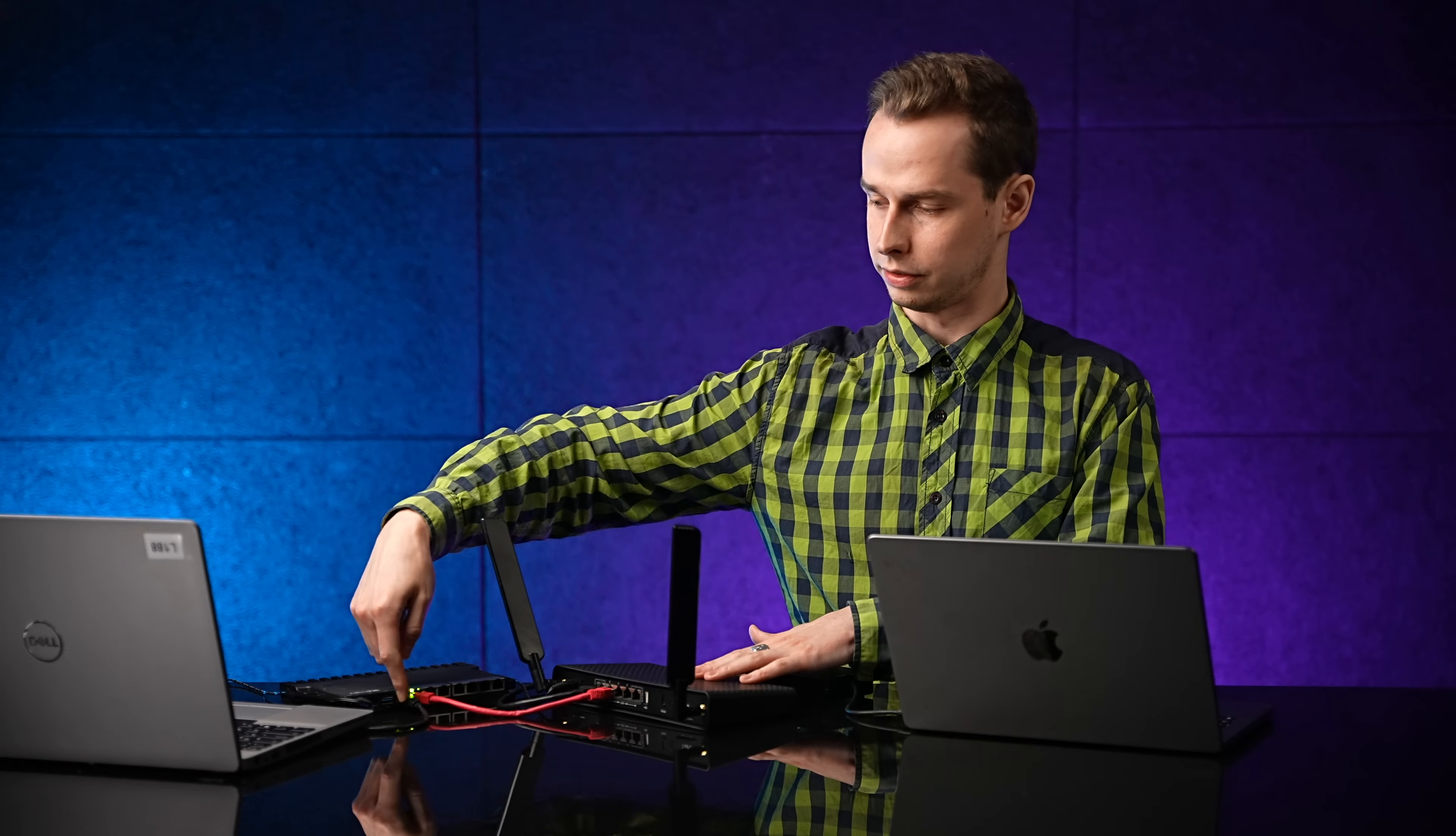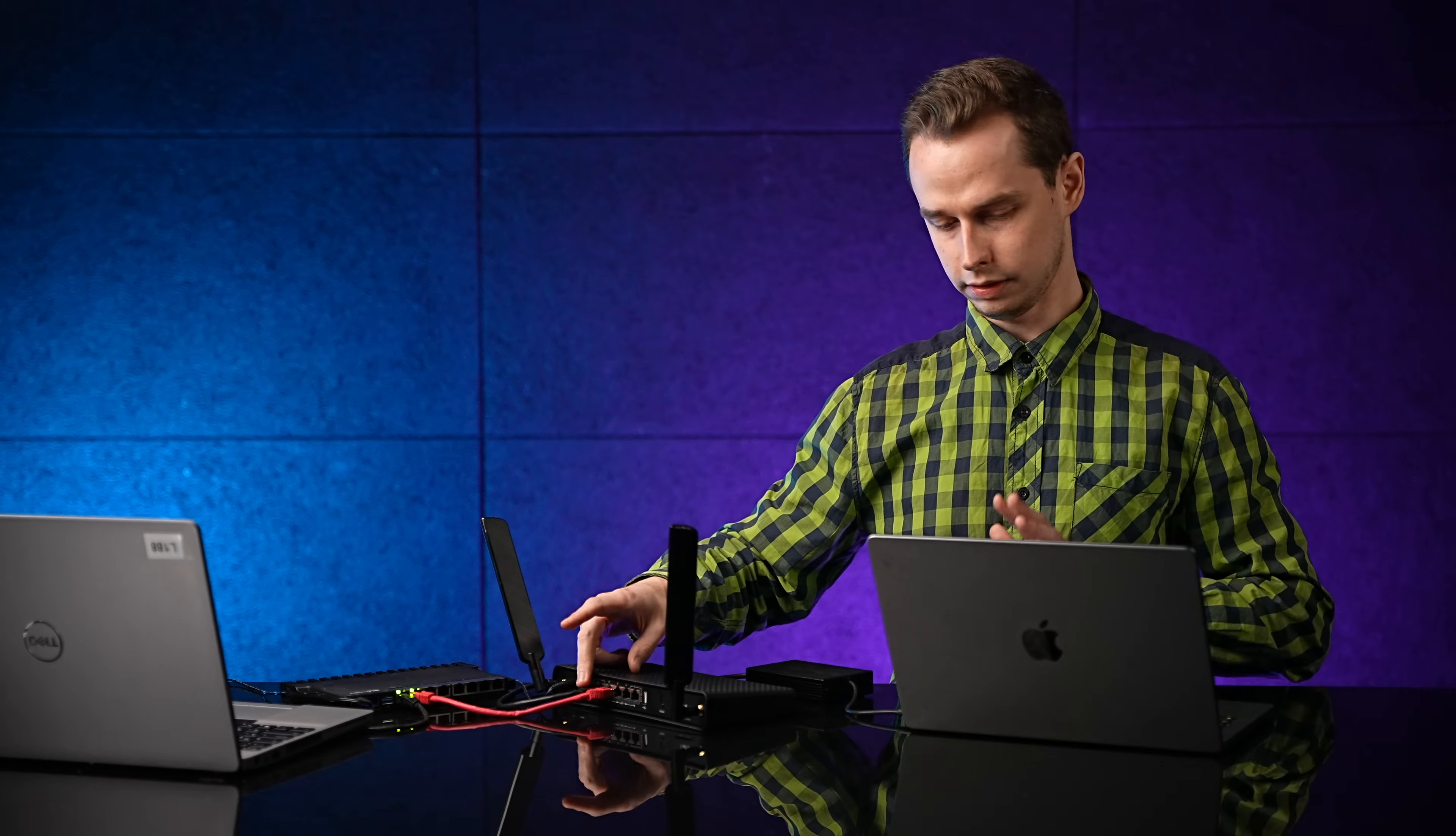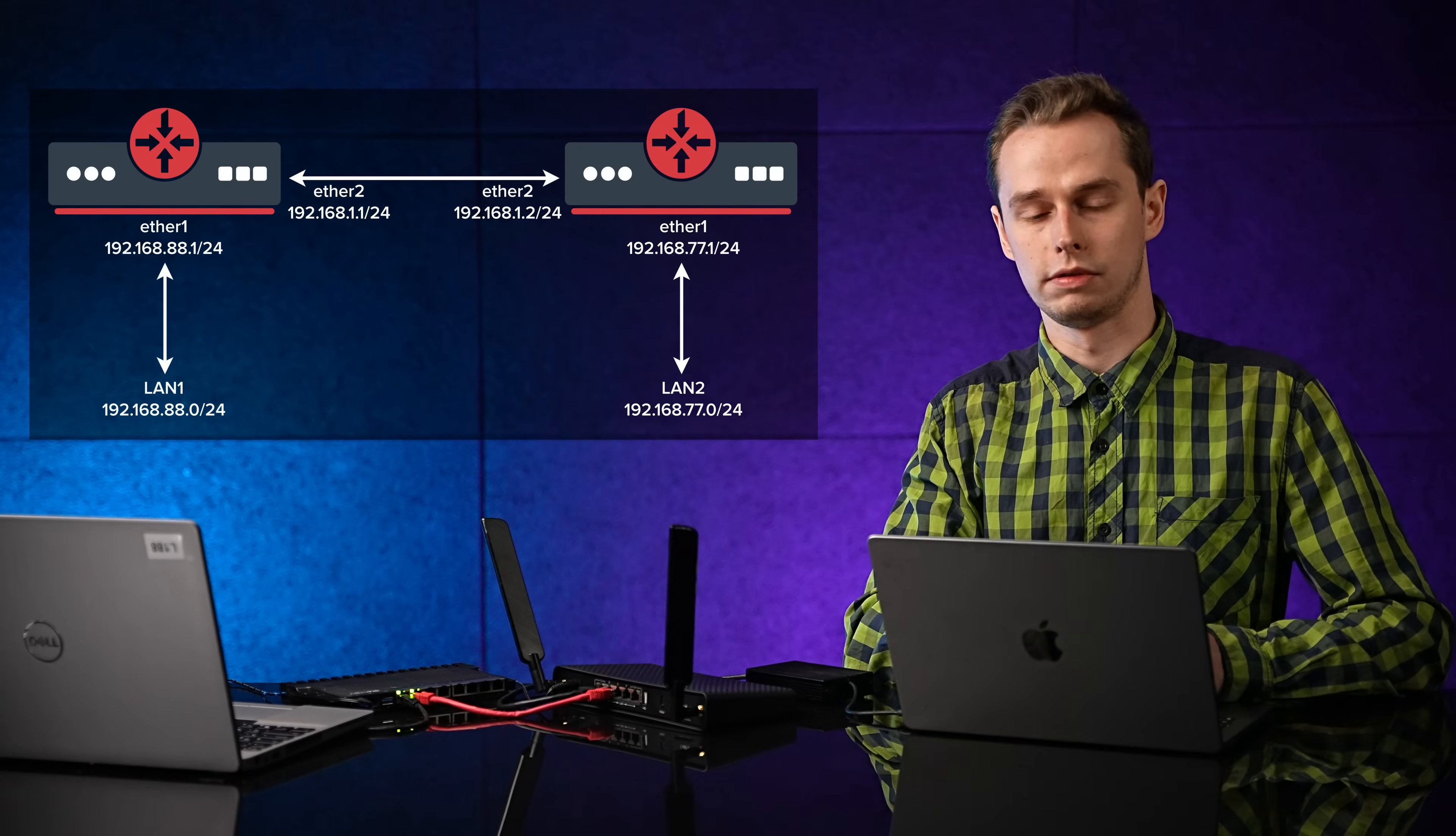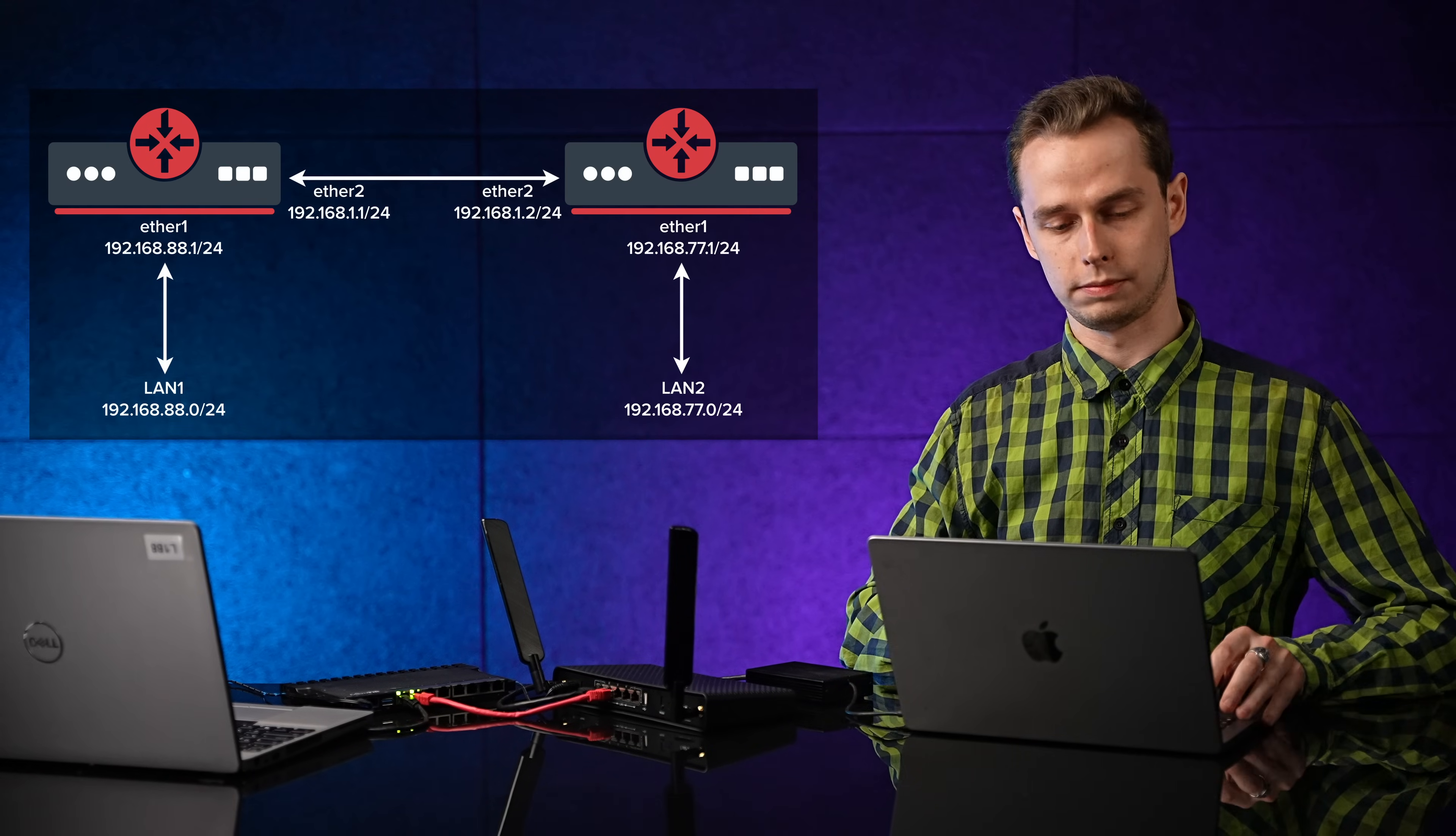They have Ethernet1 going to Laptop2, and Ethernet1 going to Laptop1 here as well. You can see the IP addressing in the diagram above. And that's it. Let's get to configuring now.